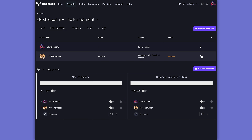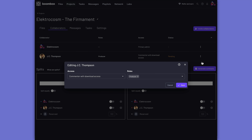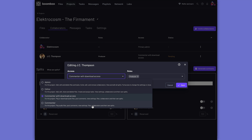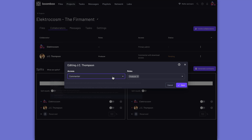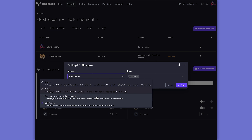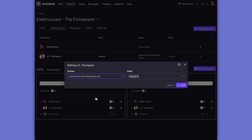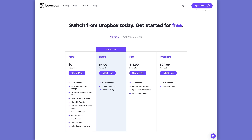As a producer and mix engineer that works for hire, I love that I can create folders for my clients' projects that can be turned into an inbox. I can share this inbox with my client who can upload their project files directly to my Boombox account, even if they don't have a paid account themselves. When working with mix clients, I can set their access to commenter so they can only listen and leave feedback. Once they've paid the bill, I can switch them over to commenter with download access so they can download their final mixes. Head over to boombox.io today and sign up to get four gigabytes of free storage, or upgrade to one of their pro or premium plans if you need more.